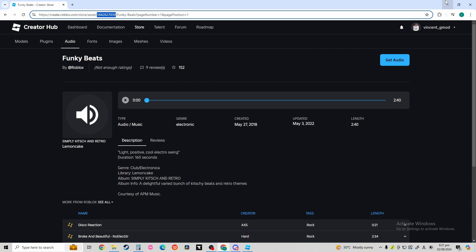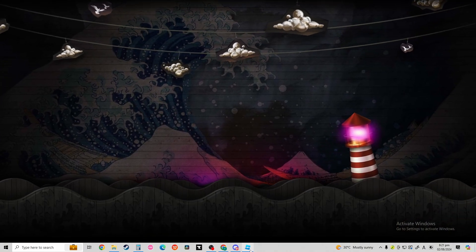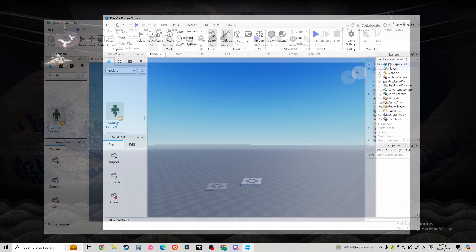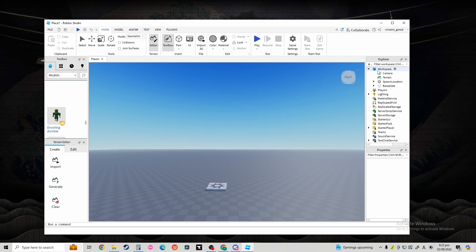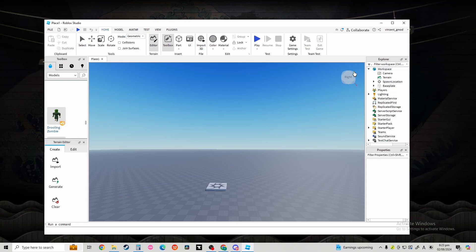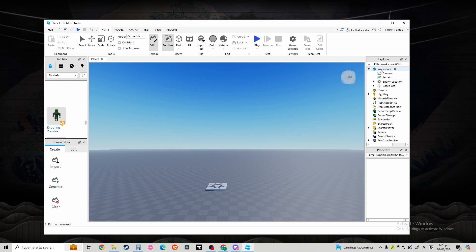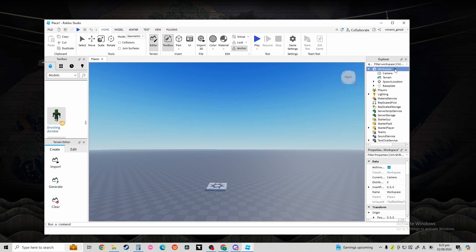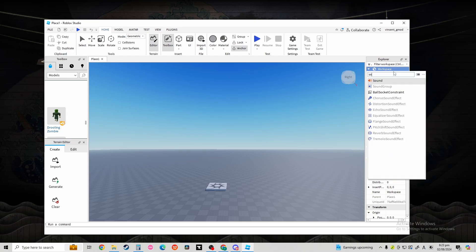If you want to paste this onto your game, open Roblox Studio. Once you're in Roblox Studio, select Workspace over here. Then, press the plus icon. Then, search Sound.